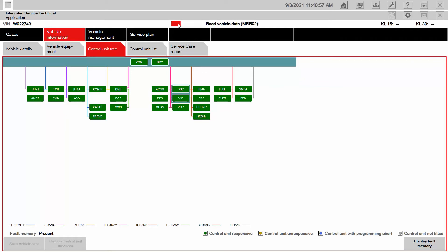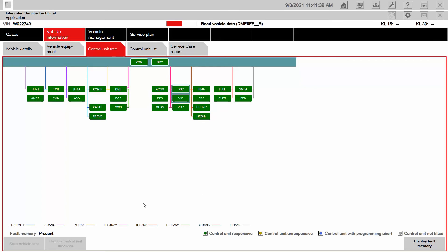We're at the control unit tree, which is very similar to a health check. It's continuing to look at all the different ECUs to see if there are any related DTCs. We're going to use the button in the corner to display fault memory. This is an actual tree of all the ECUs on the vehicle. Green means the control units are responding; if one of these ECUs were yellow, that would show that it's unresponsive — very similar to a CAN bus check. Notice down here in the corner it says 'present' for fault memory, meaning there are DTCs that are present. When we click on Display Fault Memory, it will go over to Vehicle Management.